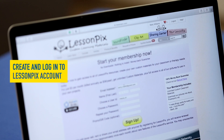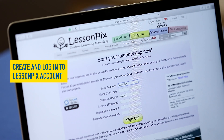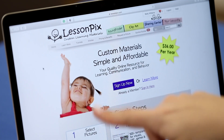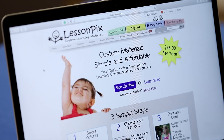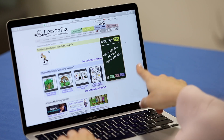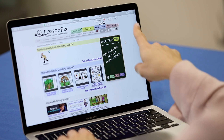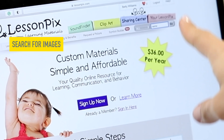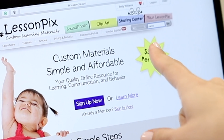After you have created an account on the website, you will log in and see this screen. We will begin by loading the images you want to use on the Your Tray on the right side of the screen.